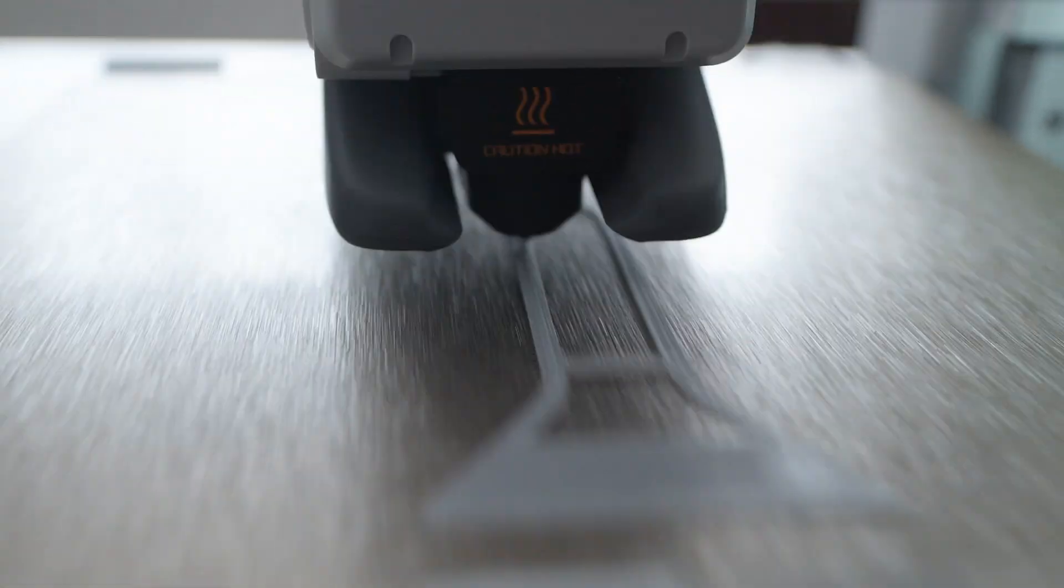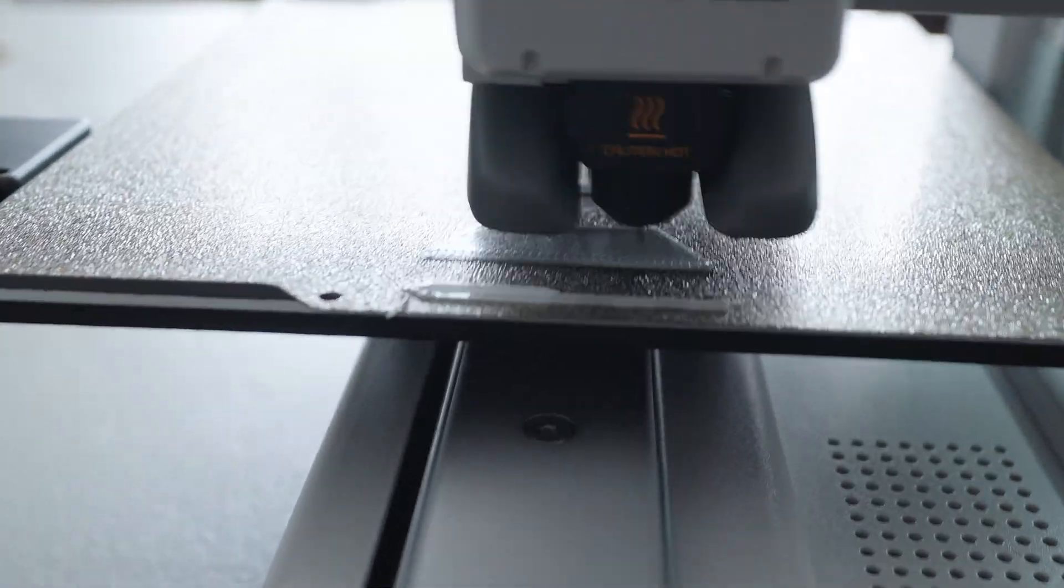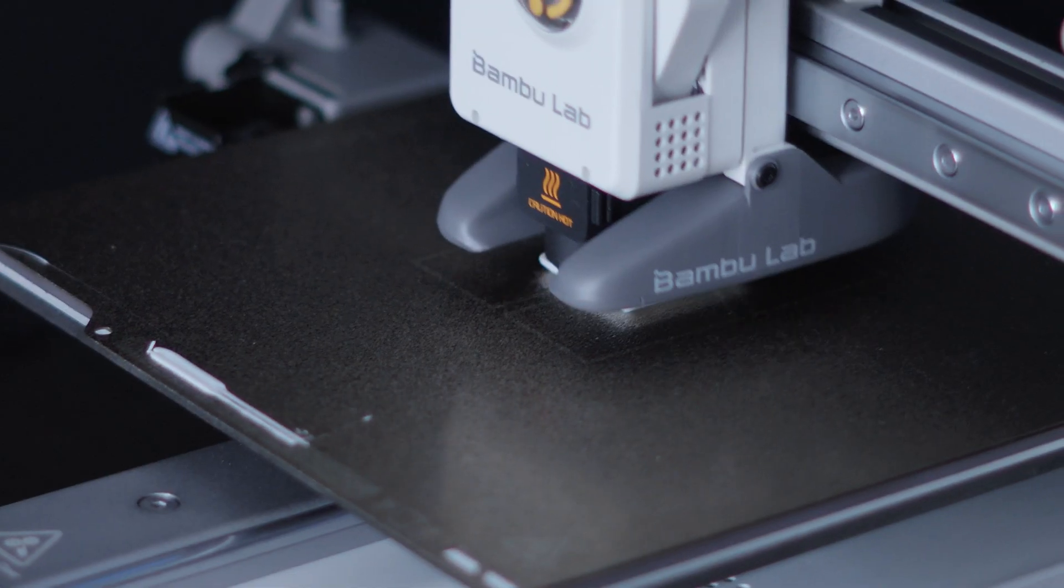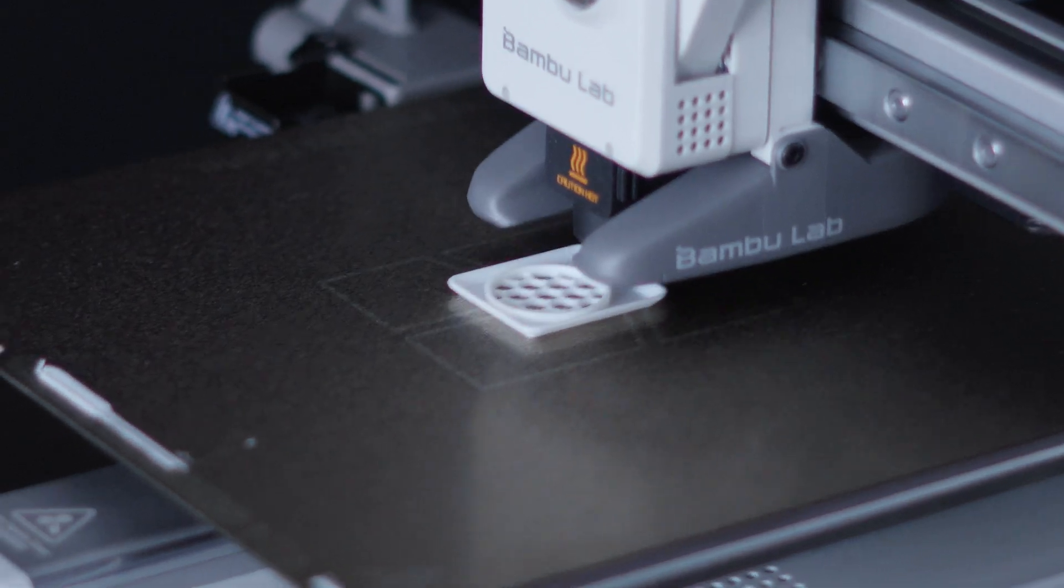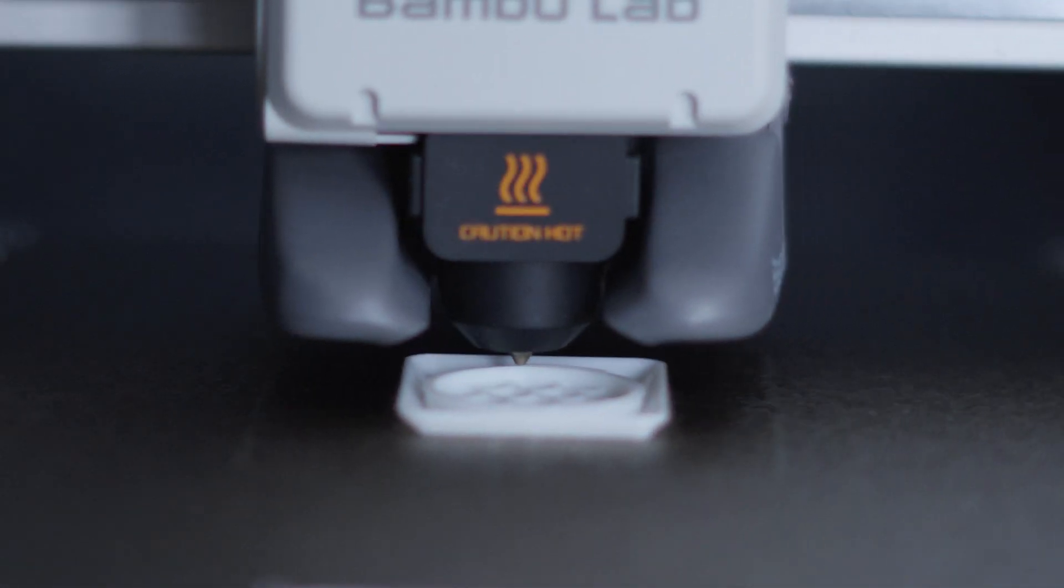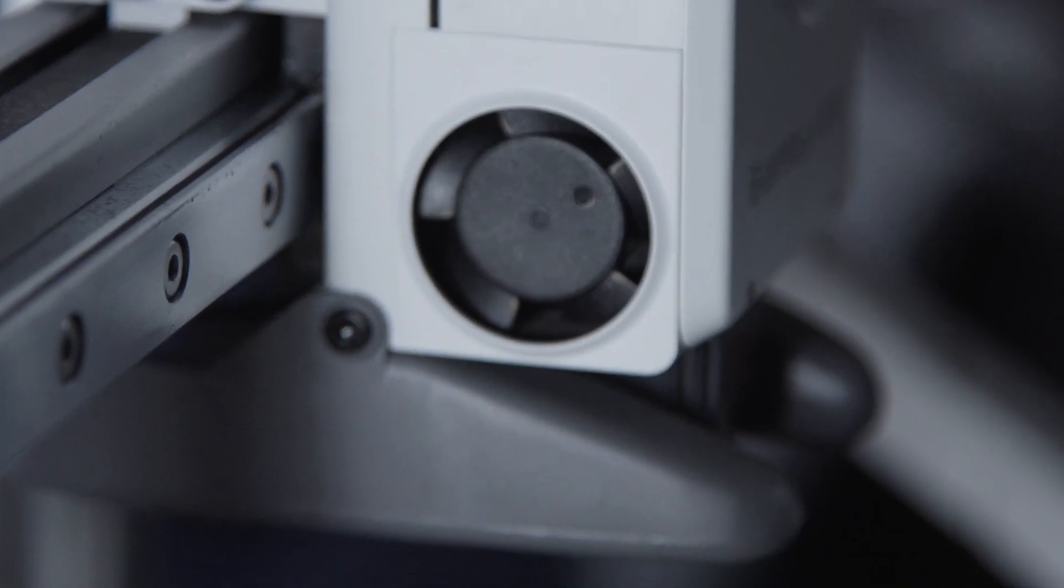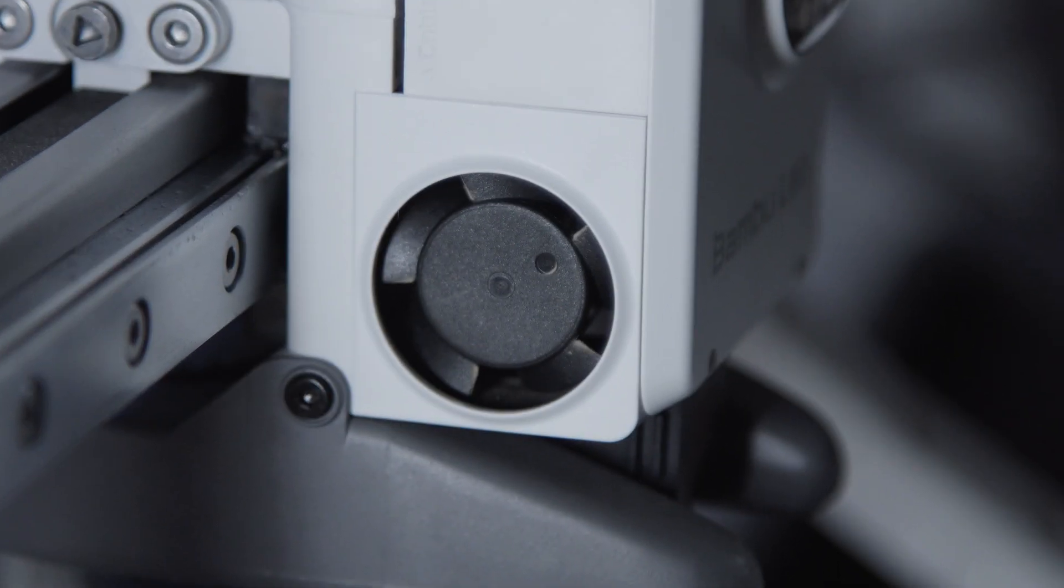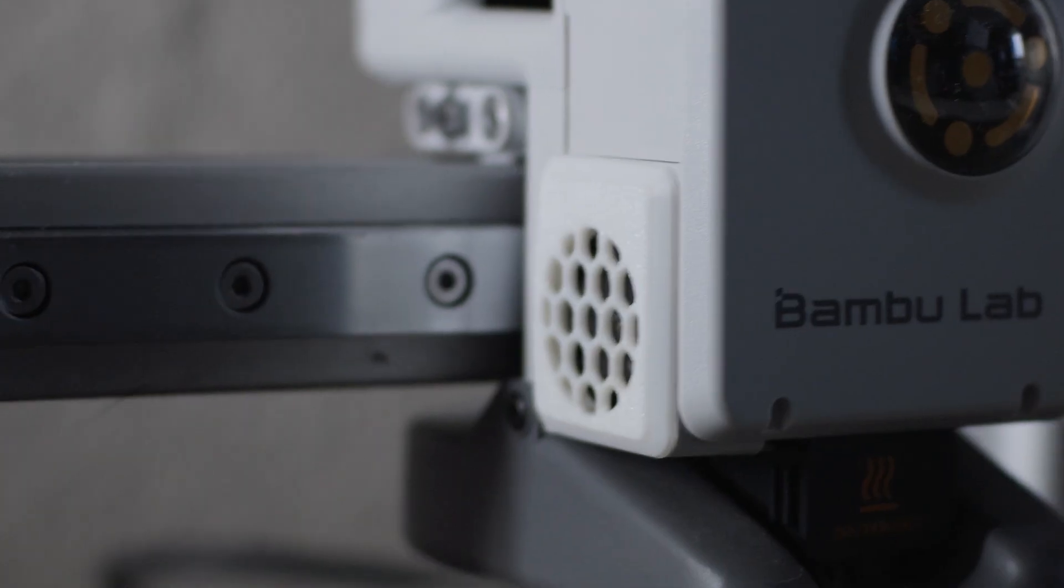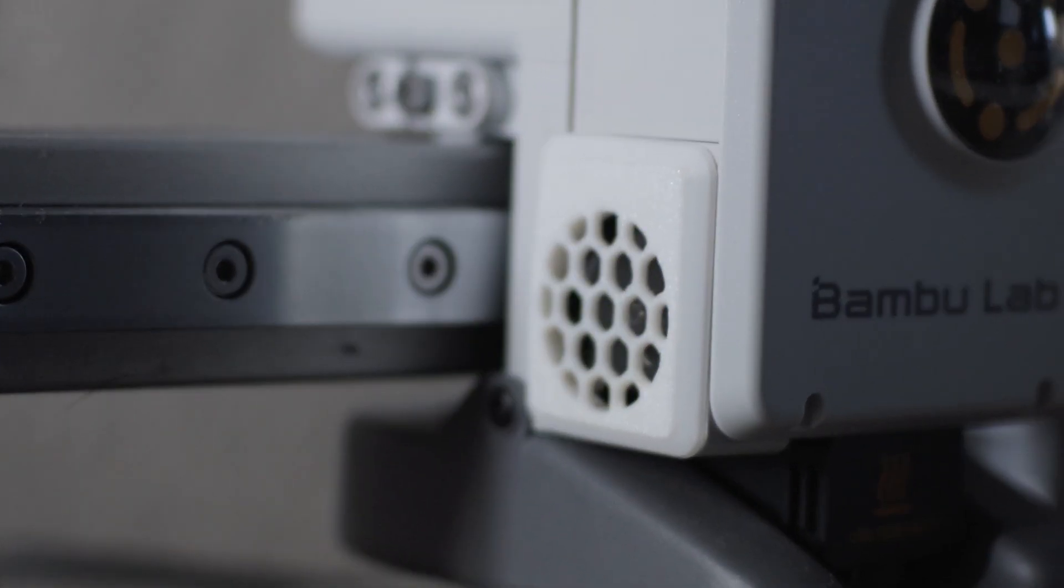So I printed out a scraper that I could use for the base plate to remove items once they're printed. Then I decided to print a cover for the exhaust fan on the extruder which for some reason is exposed which I find very strange. But I printed it out, stuck it on and it looks really cool.